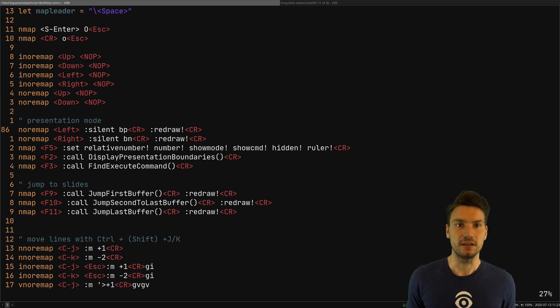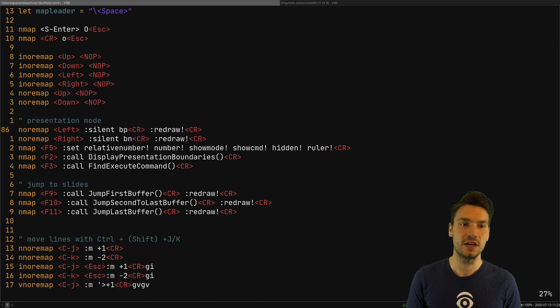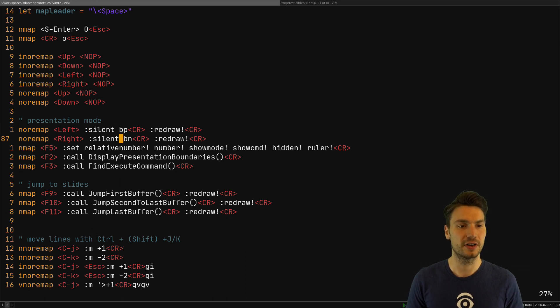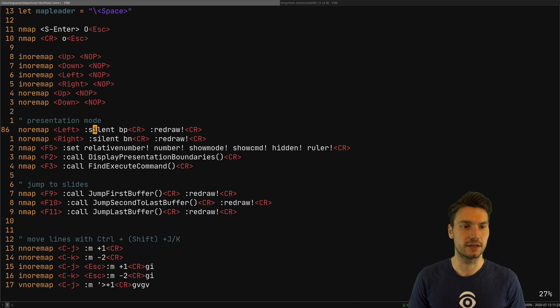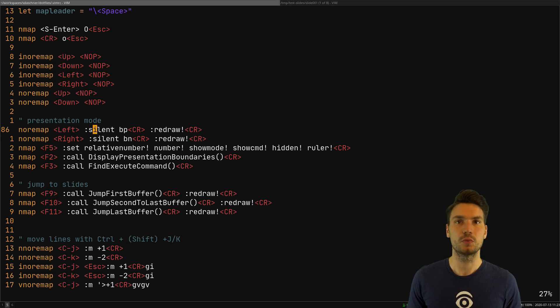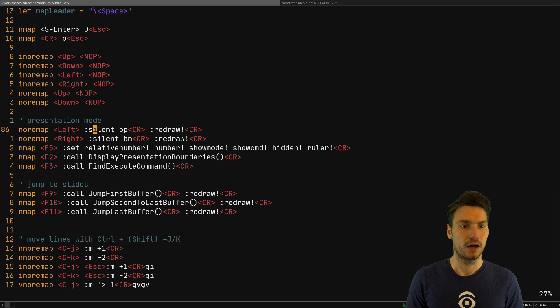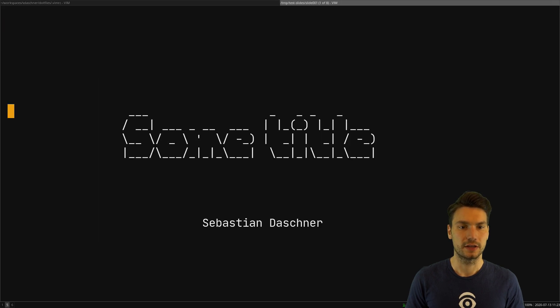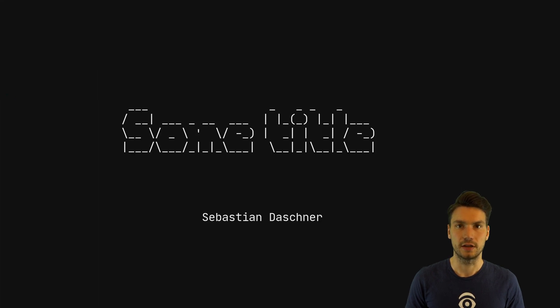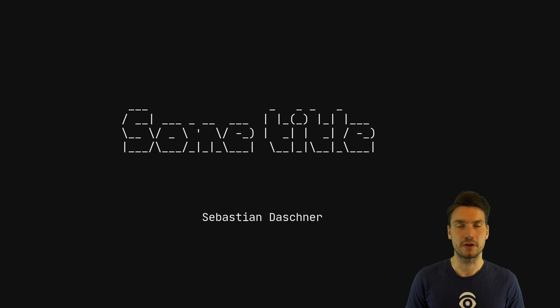How I switch the slides is I switch the buffers. A buffer is just a file or file buffer where it is loaded in vim, and I can switch to the previous buffer and the next buffer. Then what I do is just silent and redraw it without showing the status. I remap this to the left and right arrows so I can just swap around in full screen without showing anything else.